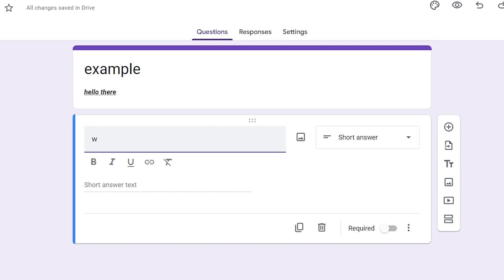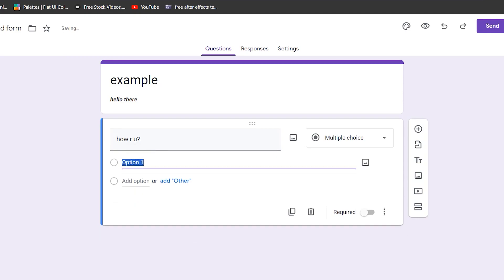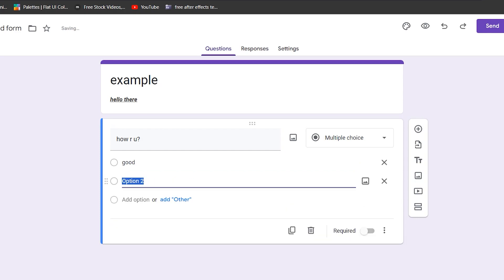Now put in the answers where it says option one and add option. At the right side of our question, you'll see this multiple choice and if we click on that, you'll see this menu pop up with a couple of different options that you can choose from. You can select a short answer if you want the person to write their name, surname or other short answers on the question.